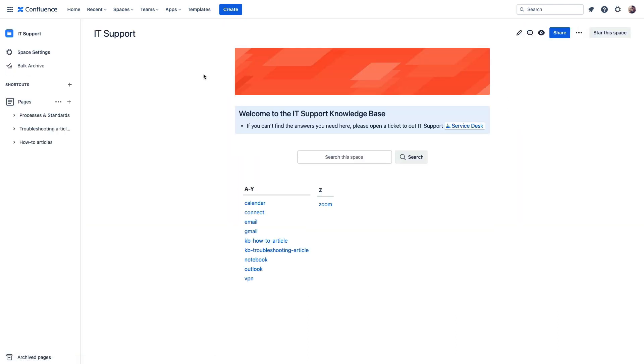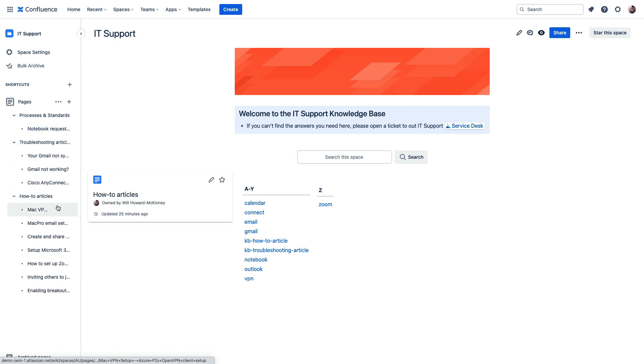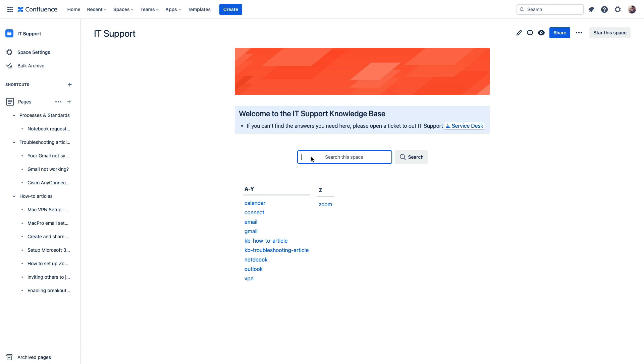So here we can see a list of articles related to IT support. Folks can view these articles or do a search to find possible self-help solutions and prevent those service tickets from being created in the first place.